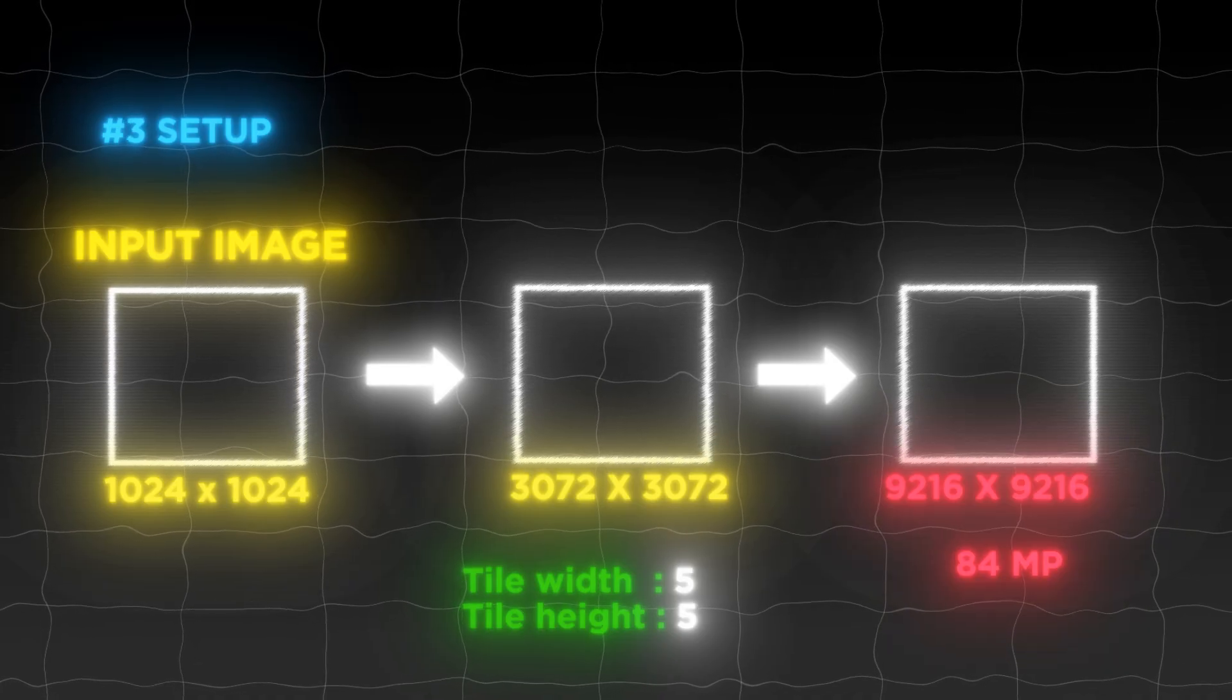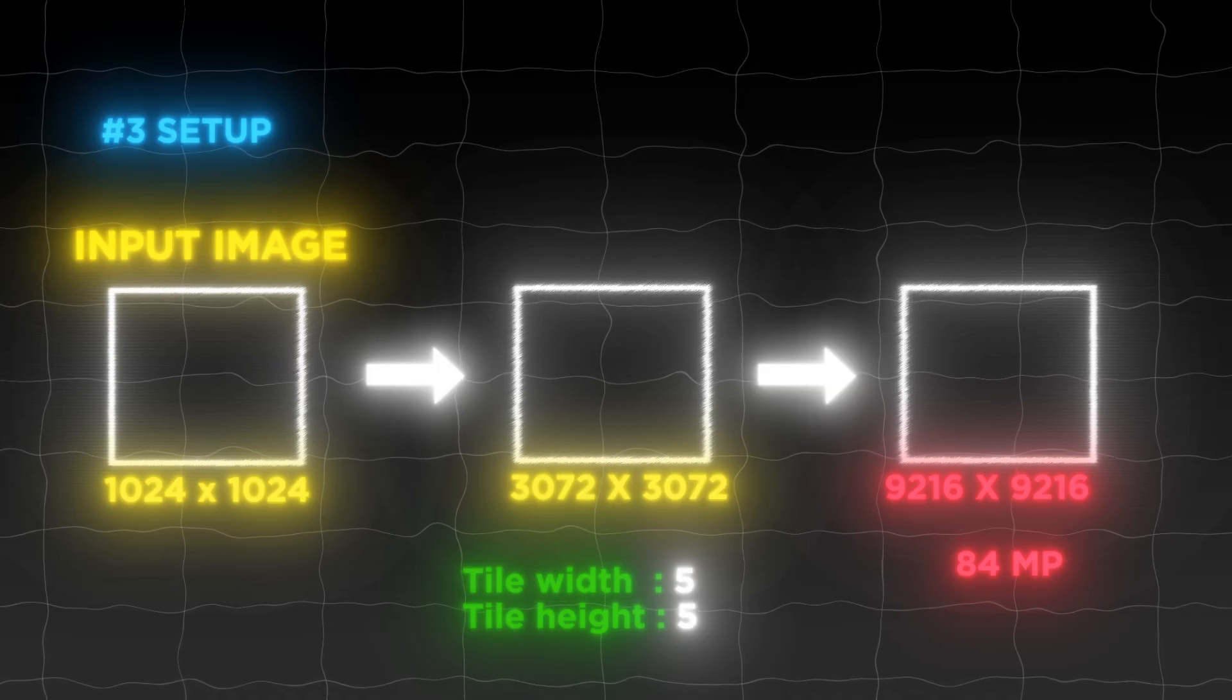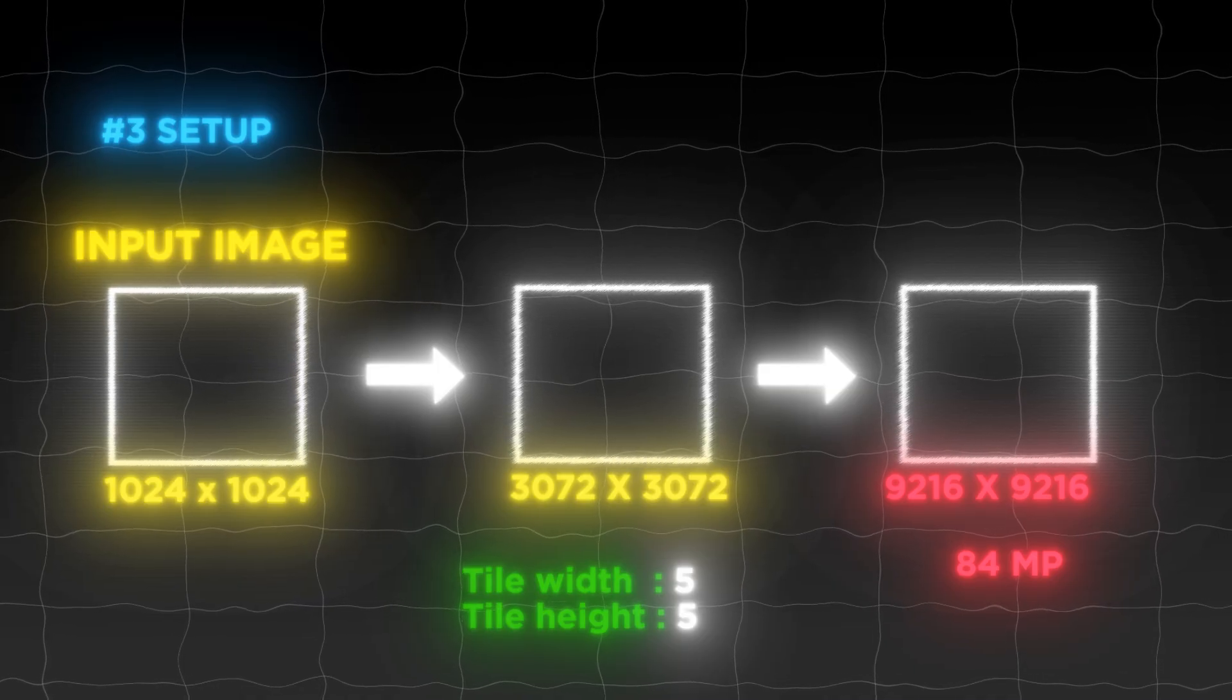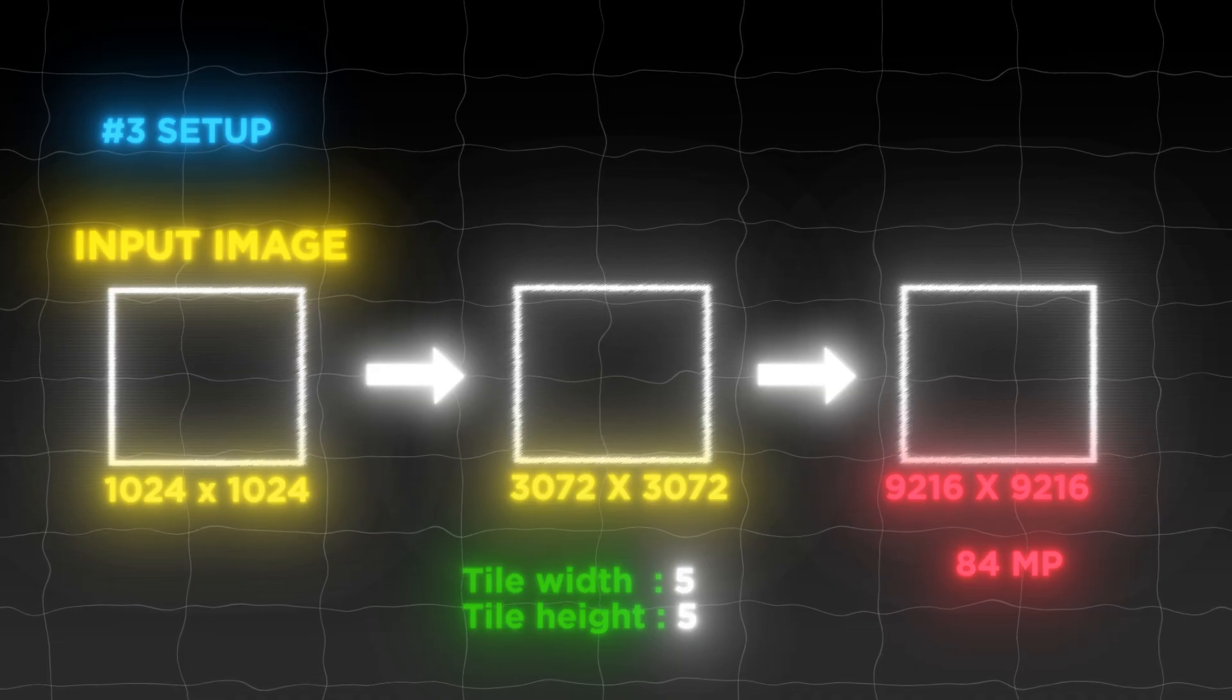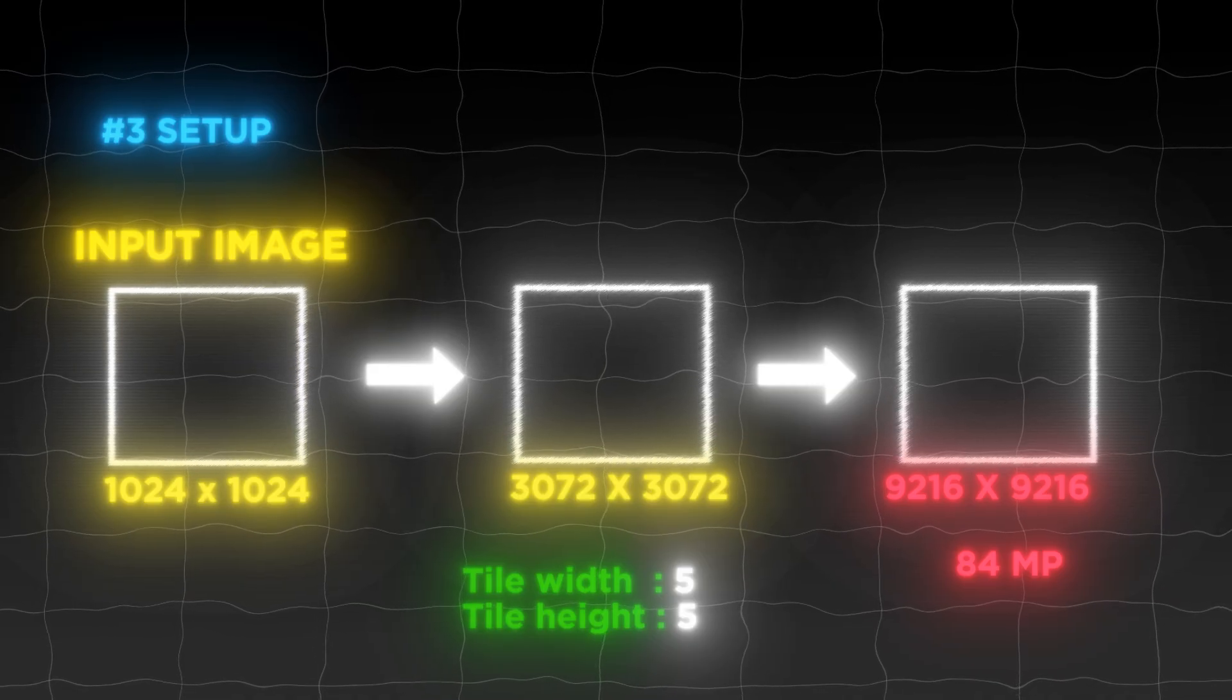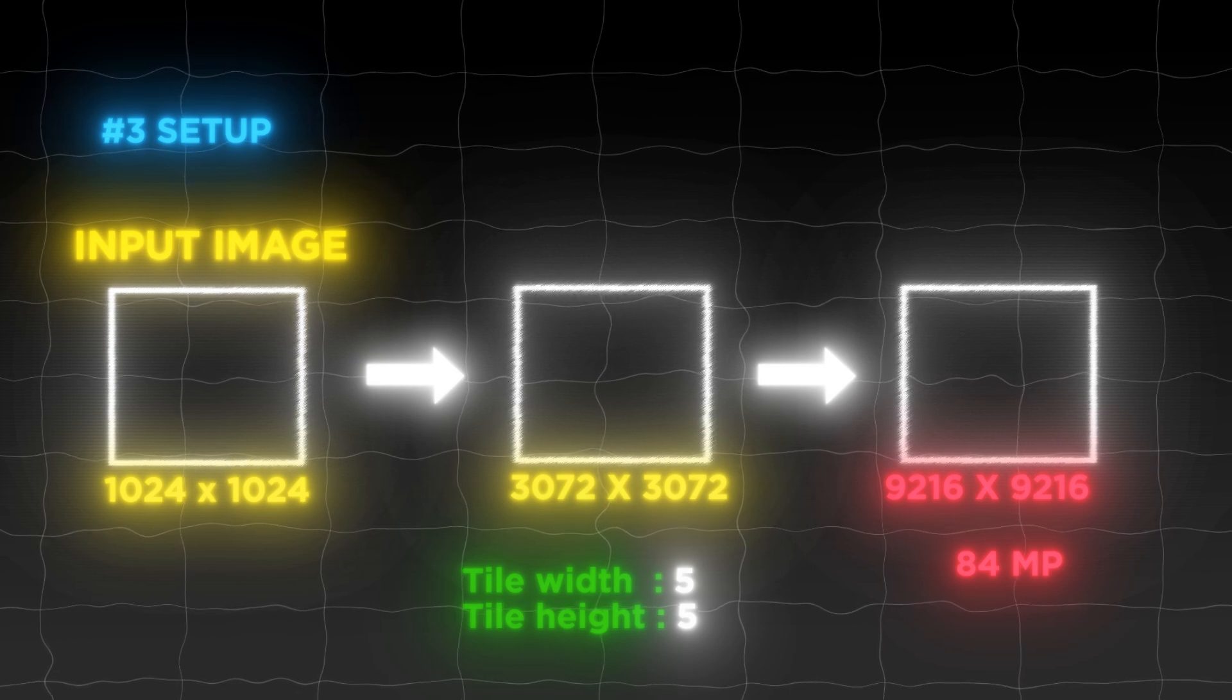Another setup is to make second pass 3x and first pass 3x. Again, tile should be 25 at least. That way we get 84 megapixels. You must change this tile factor, otherwise you will get out of memory, or you will get stuck.